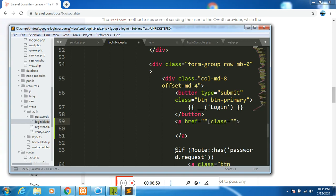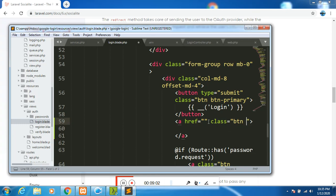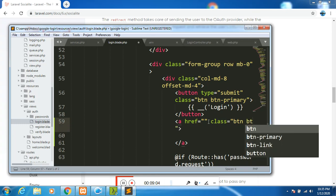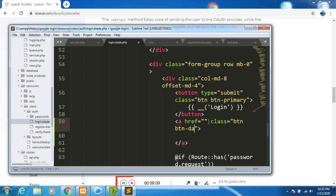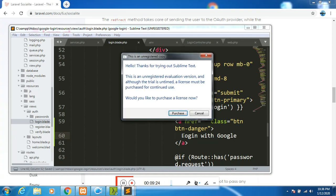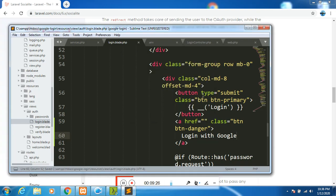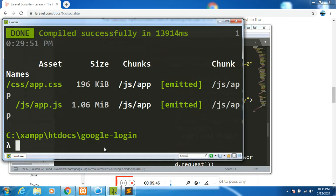I'll use an a tag such that it's a link. Otherwise, if I use a button, then when you click on it, it will be submitting. Then the class - I want it to be btn btn-danger. Then I will say login with Google. Of course, you are supposed to create that button and use font awesome or SVG to style it such that it looks nice. But for the scope of this tutorial, I would like it to be as small as possible.